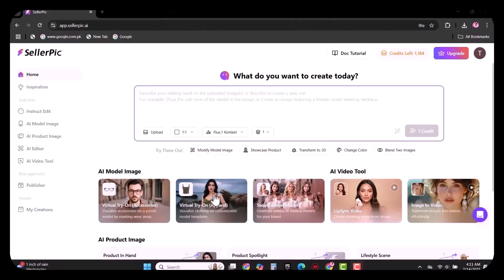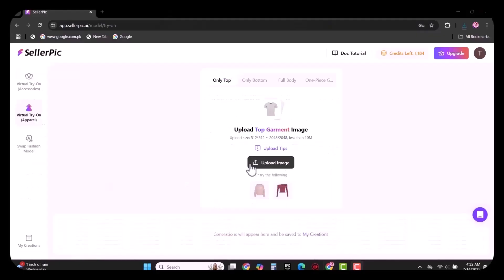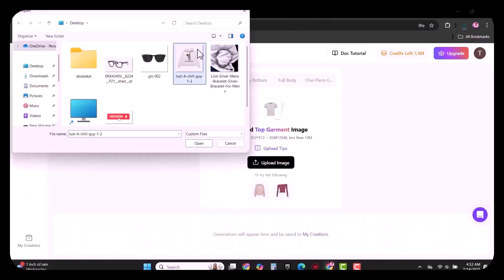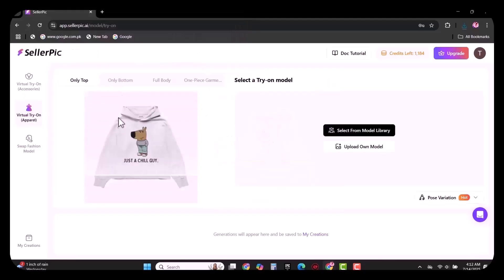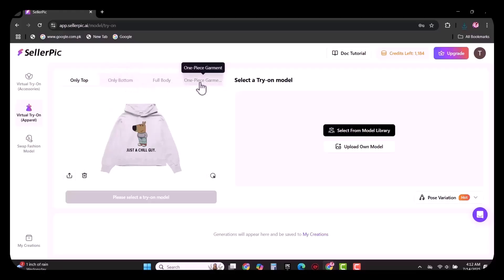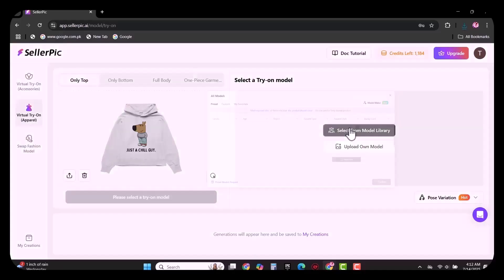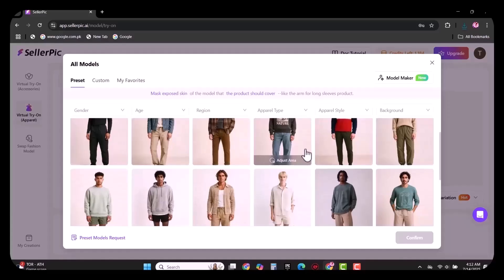Moving next to the virtual try-on apparel, you simply need to upload the product. I have uploaded a hoodie as you can see in the video. Then you have to choose the product type, whether it's only top, only bottom, full body, or one-piece garment. Then you need to select the model which you want to wear this hoodie. Many options are available here.